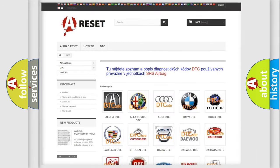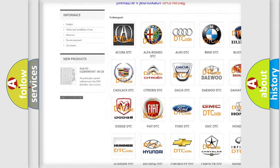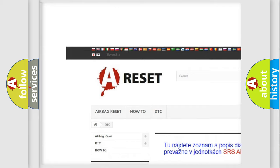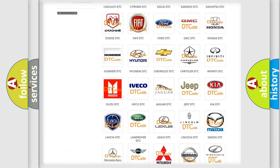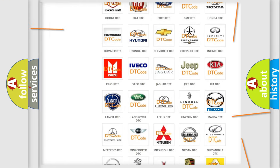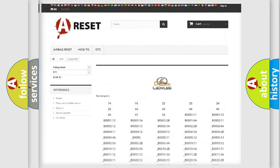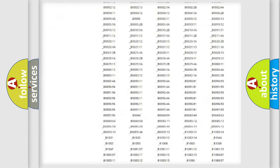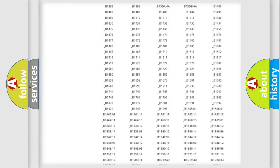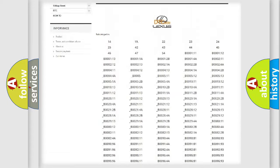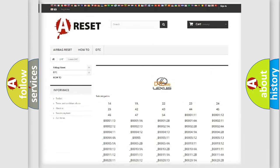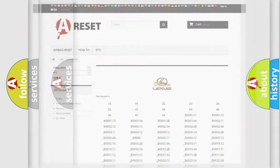Our website airbagreset.sk produces useful videos for you. You do not have to go through the OBD2 protocol anymore to know how to troubleshoot any car breakdown. You will find all the diagnostic codes that can be diagnosed in a Lexus vehicle, and also many other useful things.